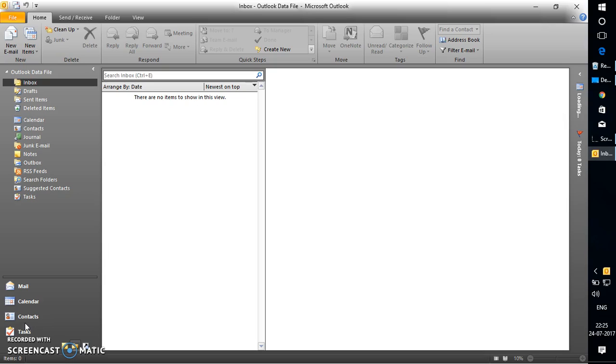Let's say you don't want a second or third person to access your Outlook data file. You can always encrypt it. I'm going to walk you through step-by-step instructions on how to set a password for your Outlook data file.